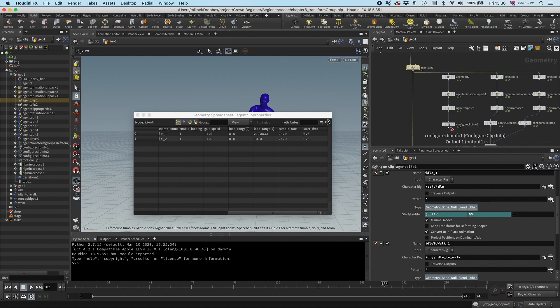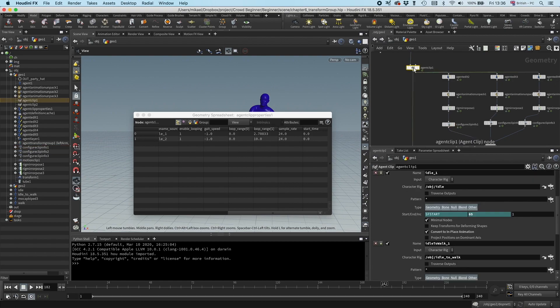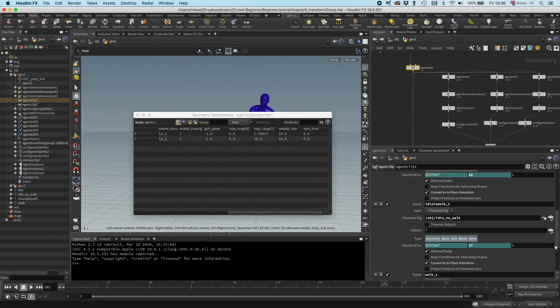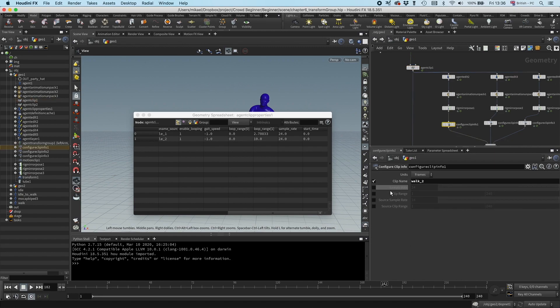For example, for this walk 2, I want to go to walk 1 and see what was the frame range there. That was 24. So then I got to go to this configure clip, clip range, set this to 24.